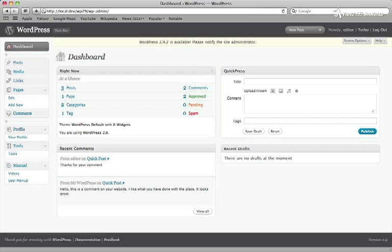I'm going to show you how easy it is to rebrand and customize the dashboard and login screen, as well as remove some menus from the sidebar with our White Label CMS plugin.